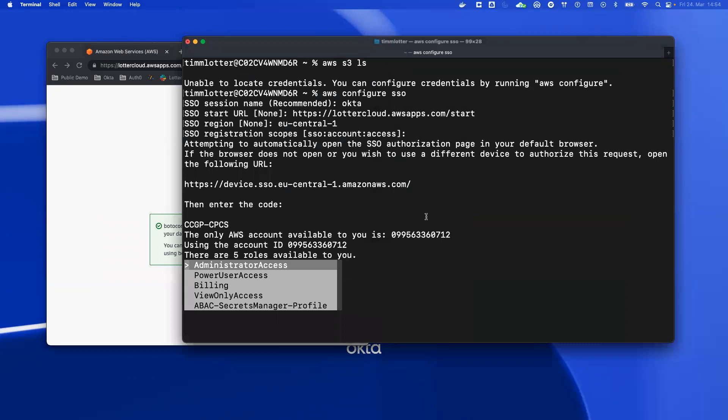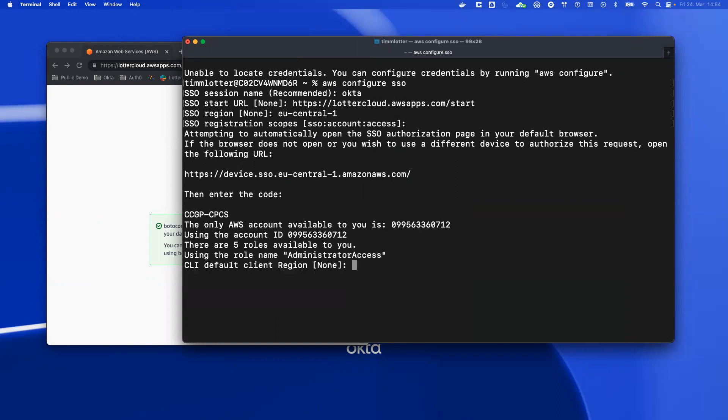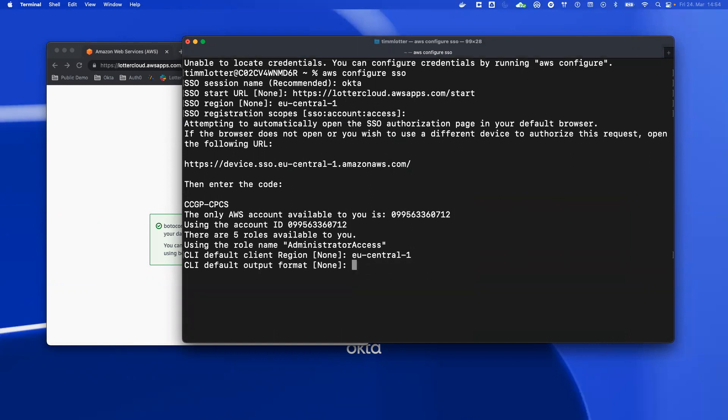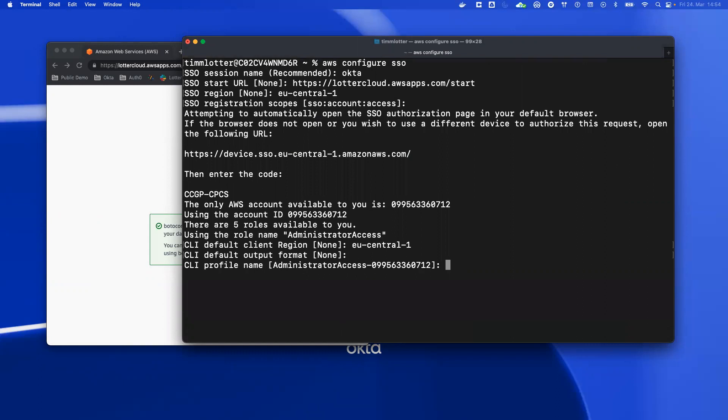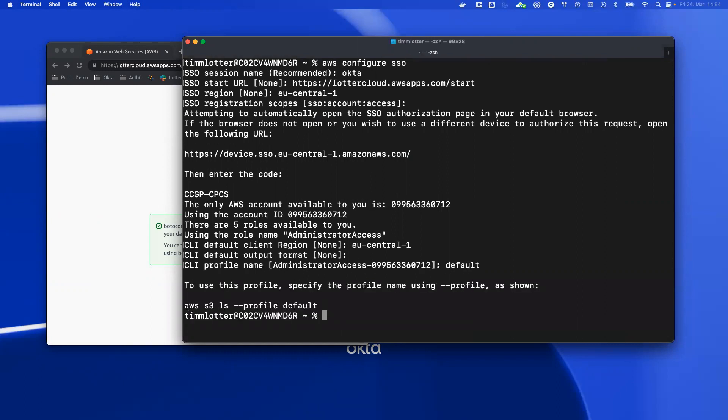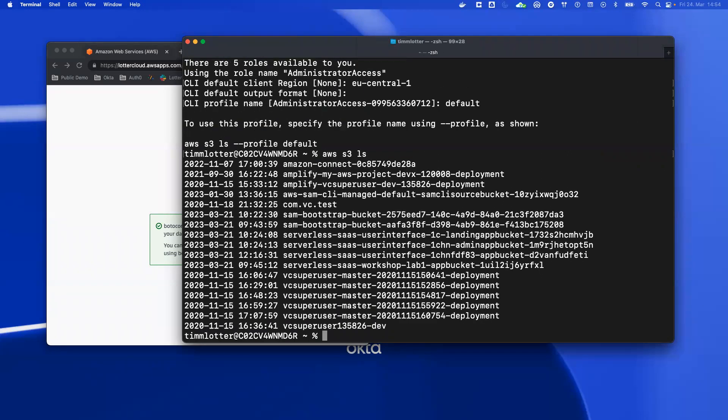Back at the CLI, you can see that this user has five different roles. So I assume the role of the administrator access. I go with the EU Central 1 region again, and I call this the default profile. And now if I use AWS S3 LS, you can see that I have access and valid credentials.